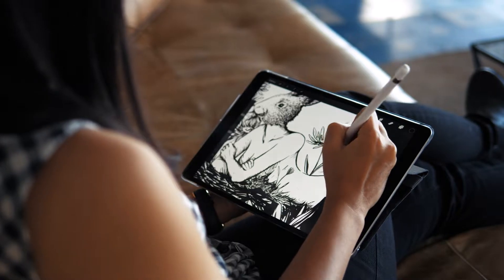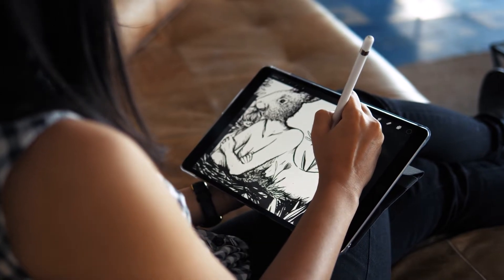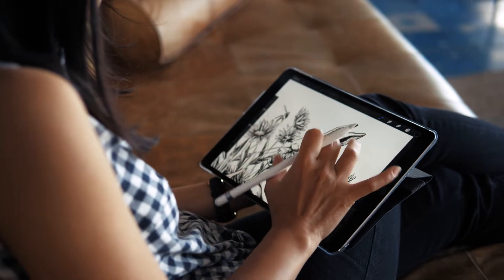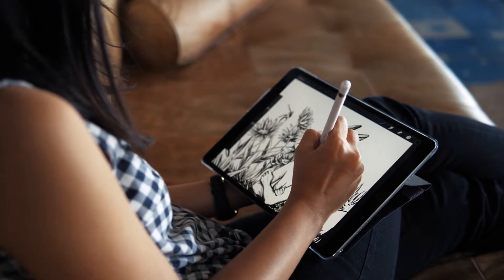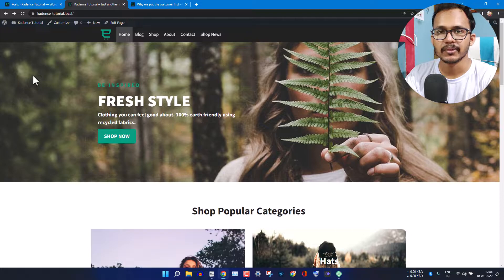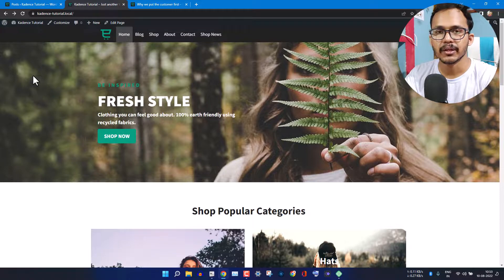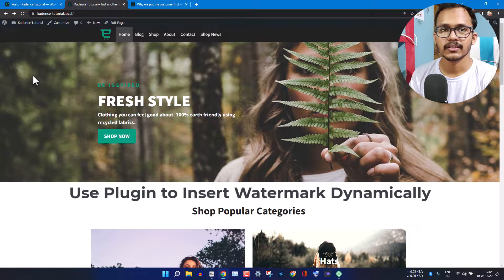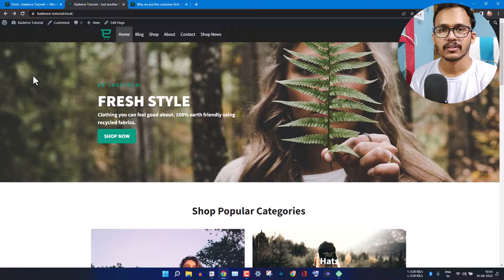If you are working in the field of images or any type of design work, then you should put a watermark on all of your images to prevent copyright issues and you can easily claim images if someone is using them without your permission. You don't have to do it manually — you can use a plugin to add watermarks inside your WordPress images easily.